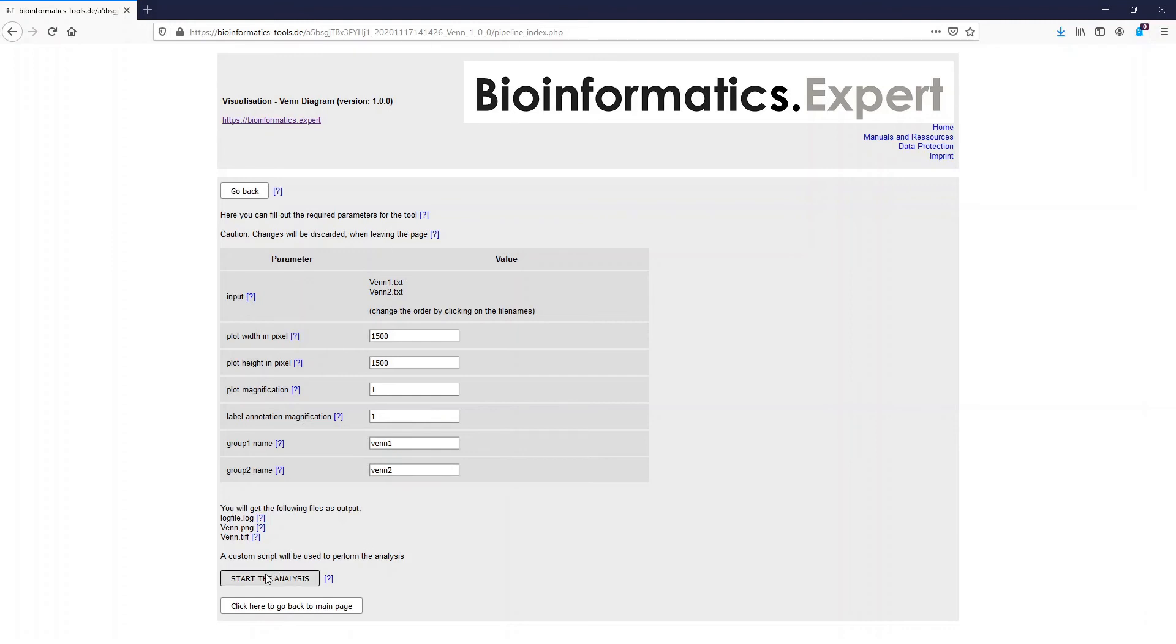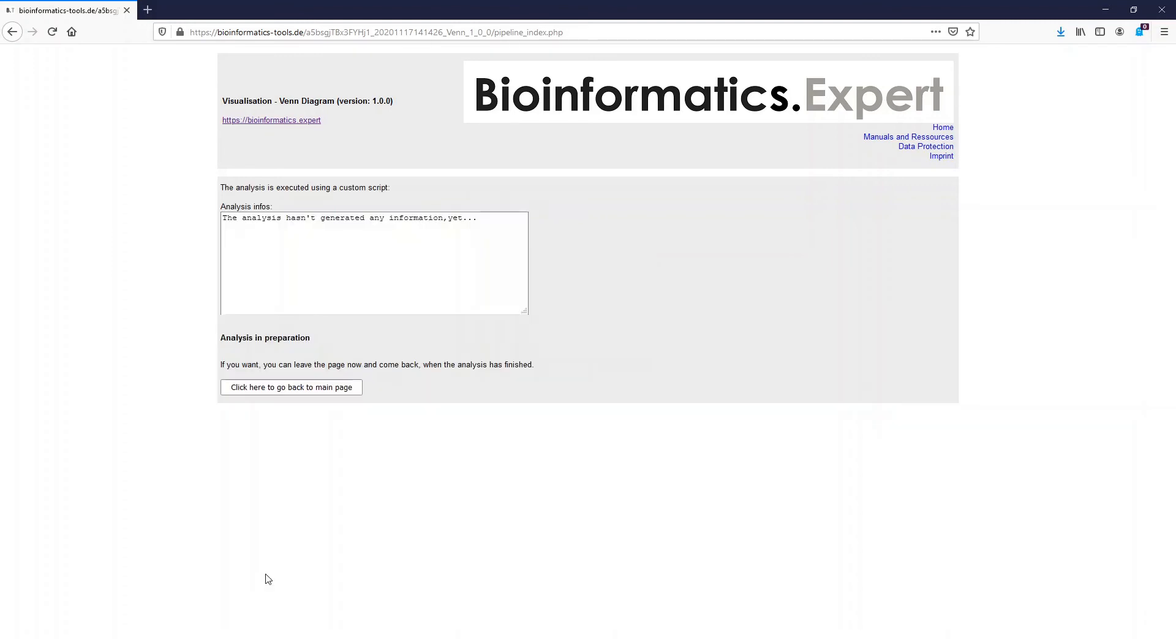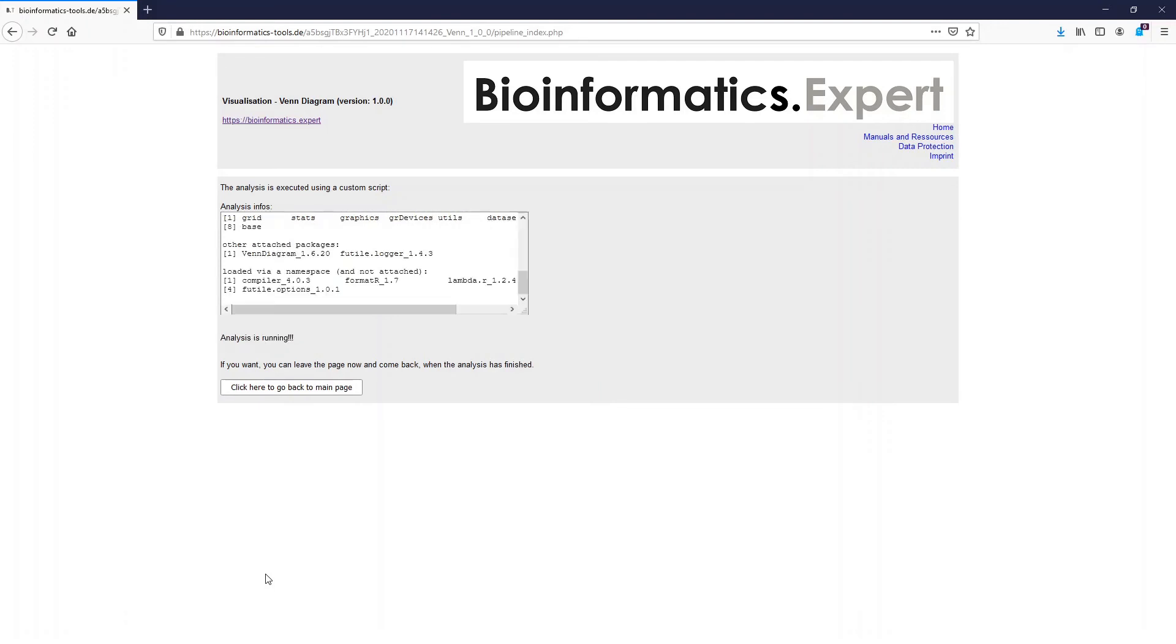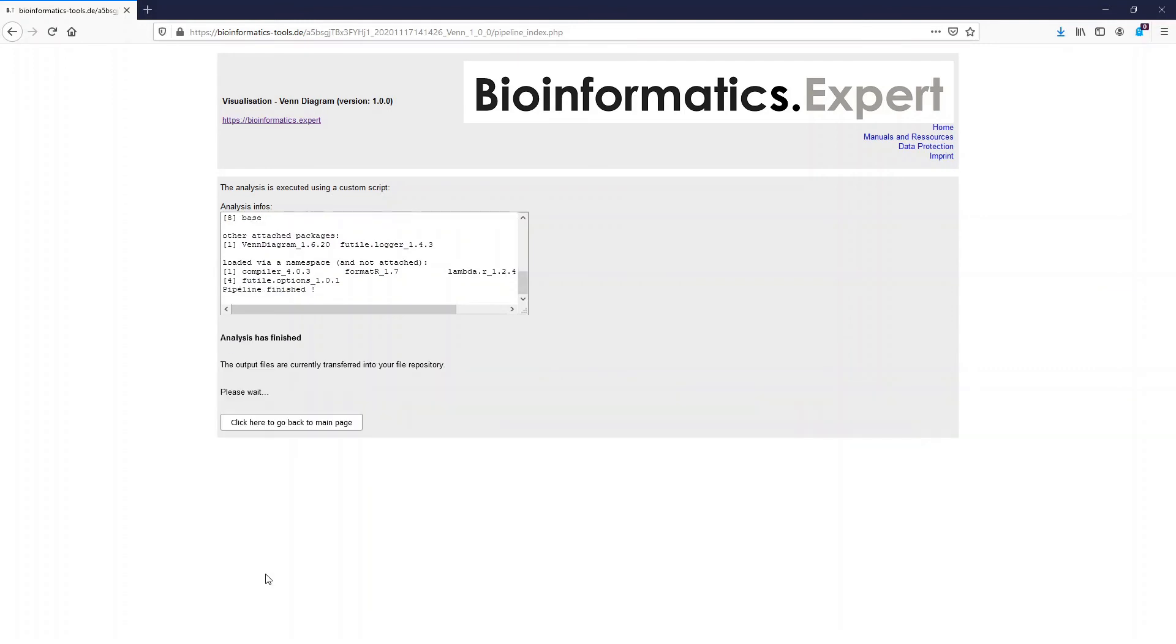Then I start the analysis by clicking this button and then we have to wait until the analysis is finished. A custom R script is started now which creates the output plots for us.